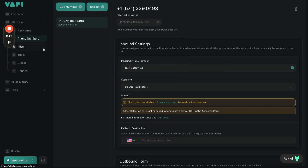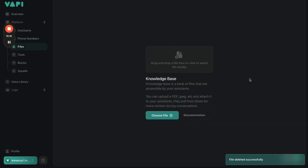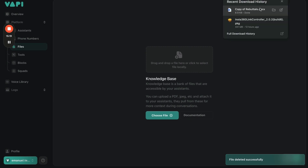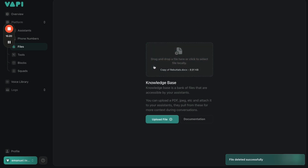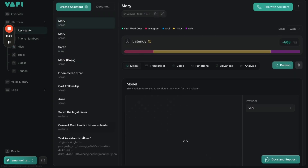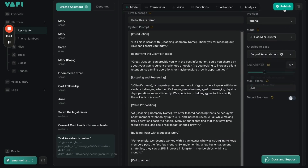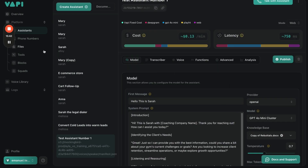Once you do that, come here to Files. If you want the AI to have a knowledge base, all you have to do is go to your downloads, drag and drop a file here, and click Upload File. Now you have a knowledge base. You can then connect that knowledge base with your assistant, click Publish, and that's basically how you create your knowledge base.